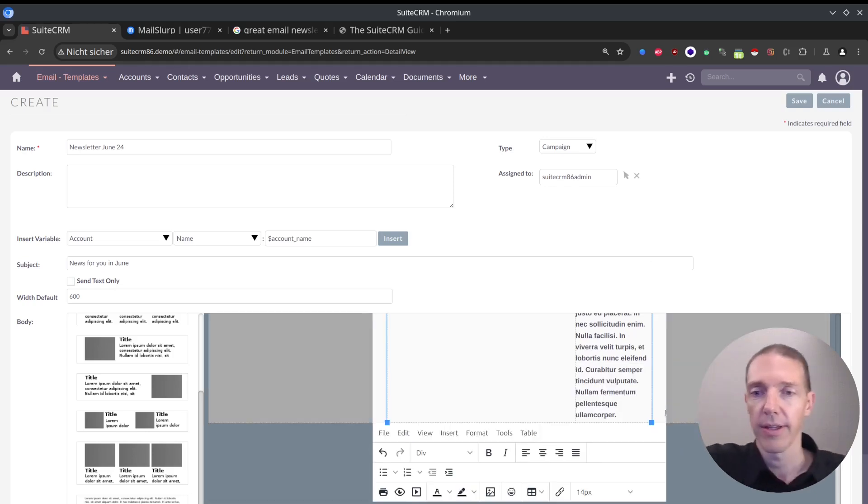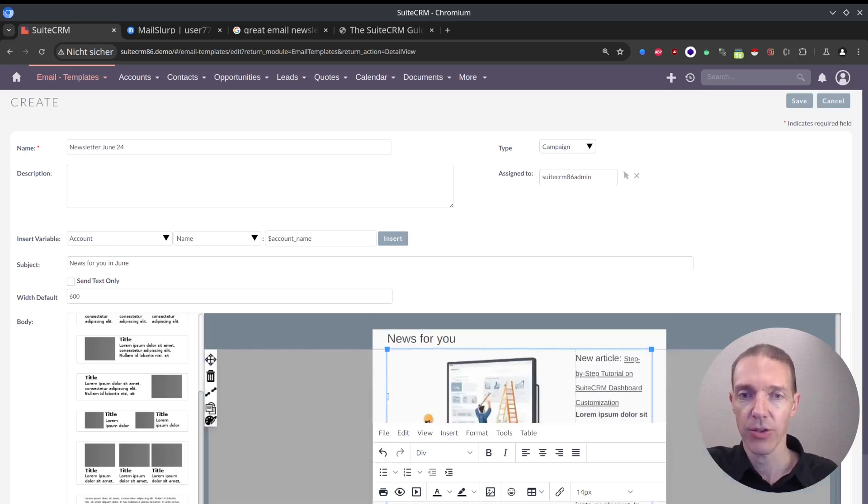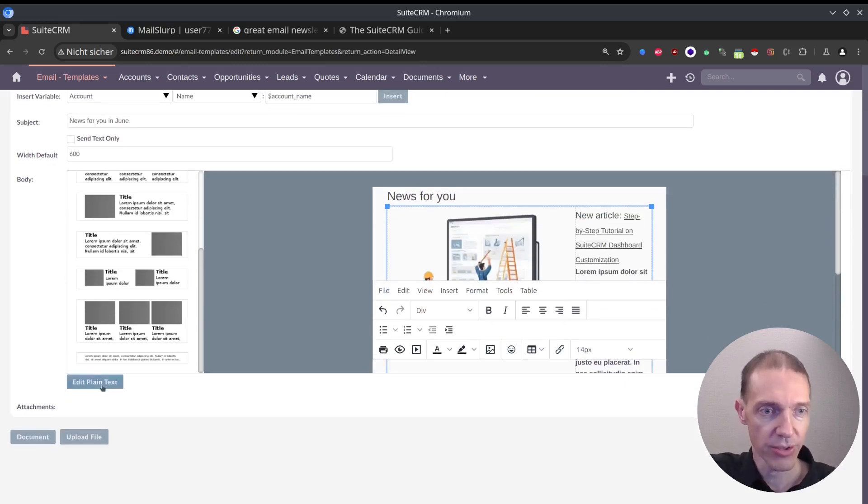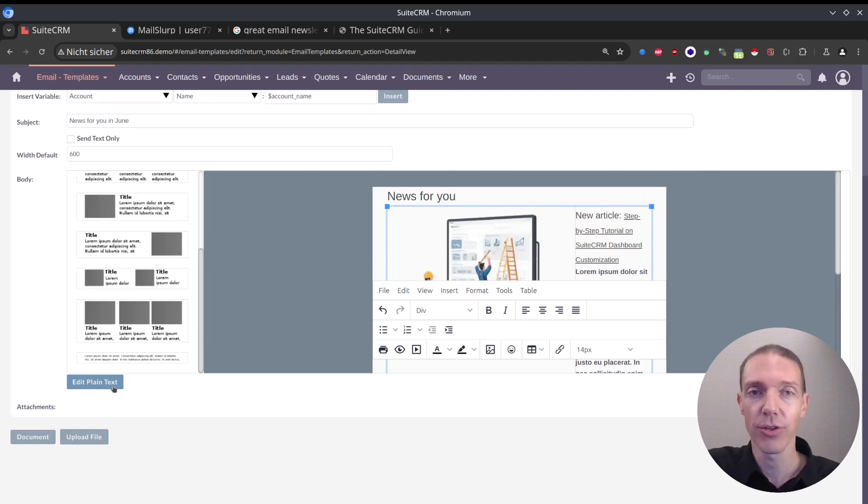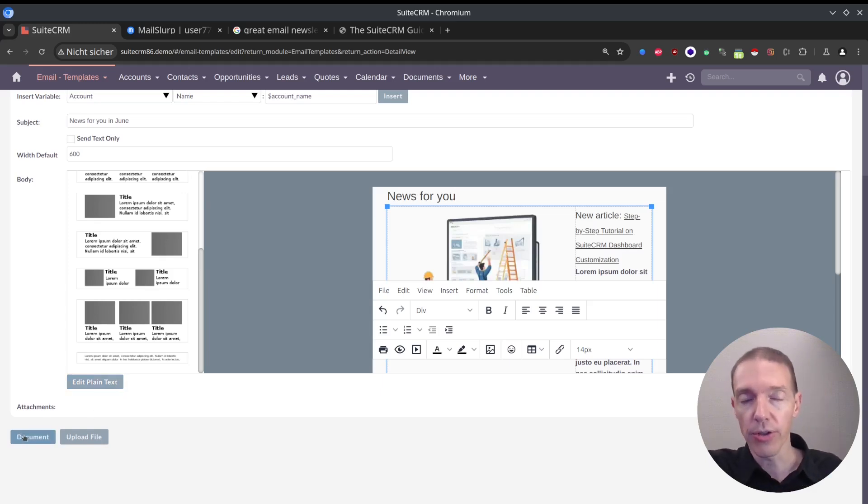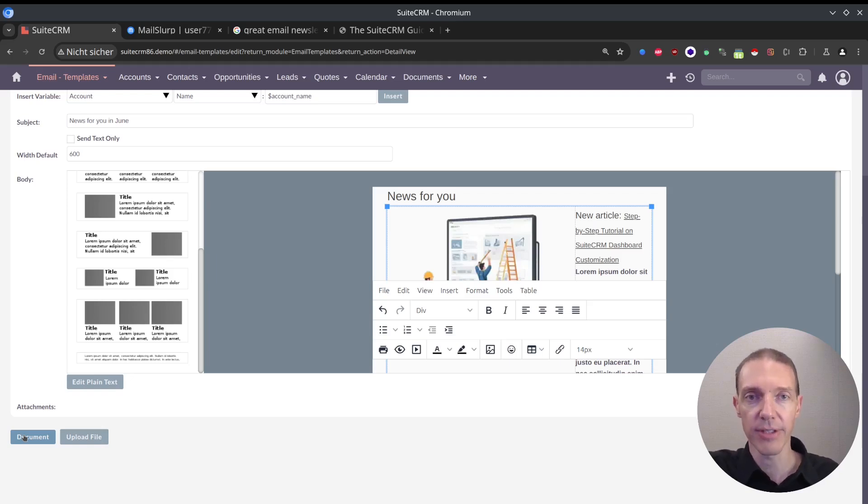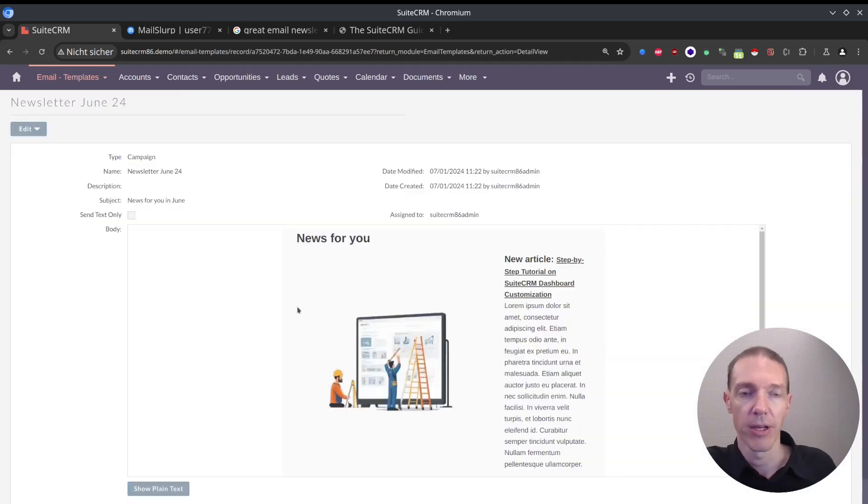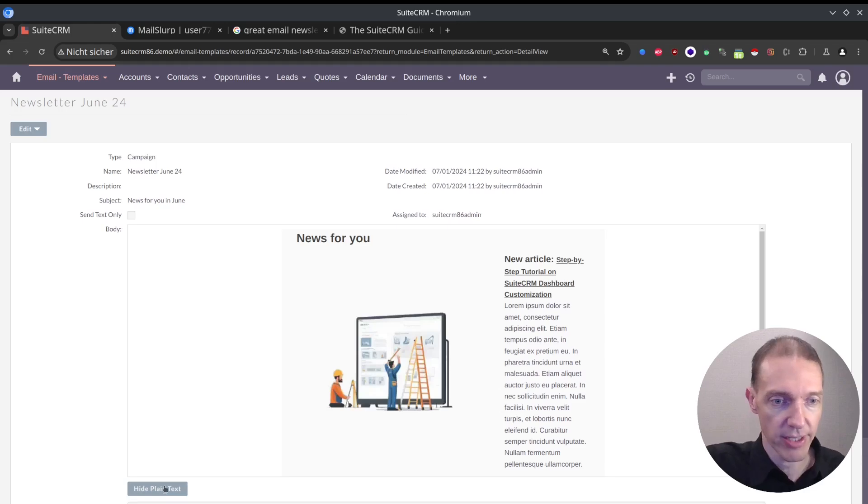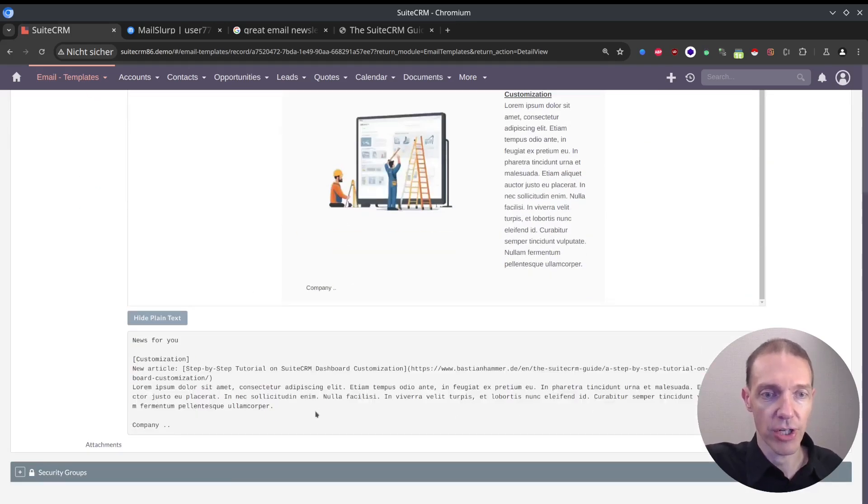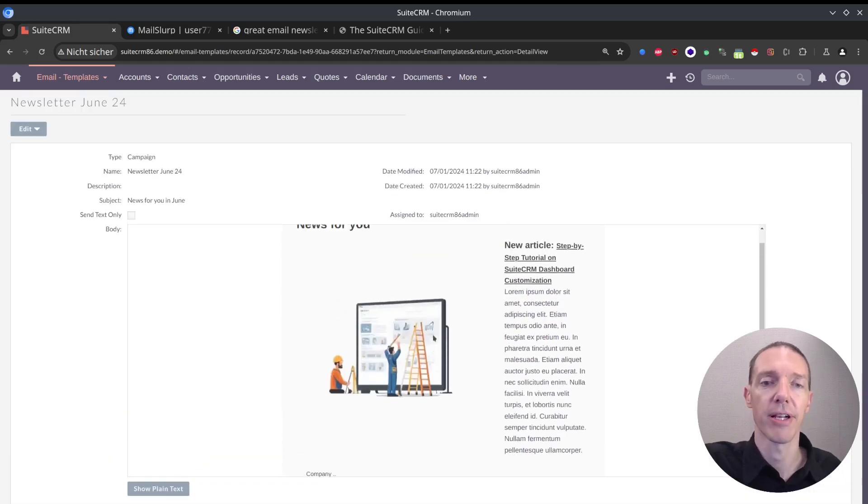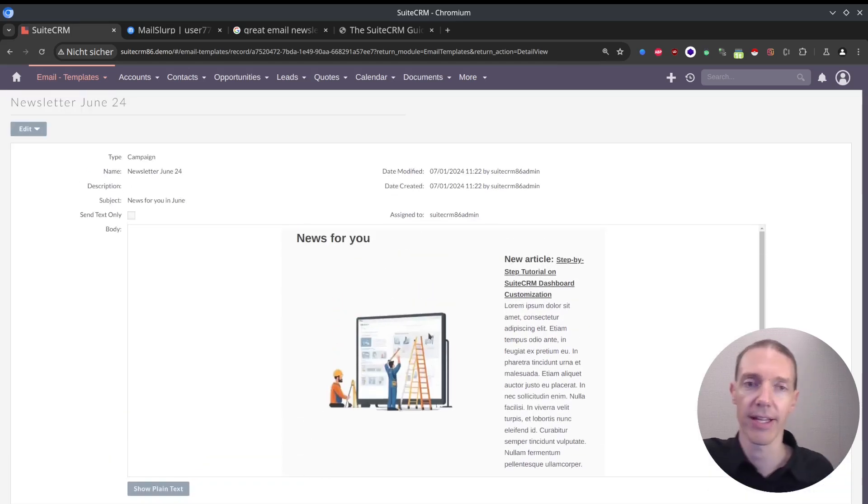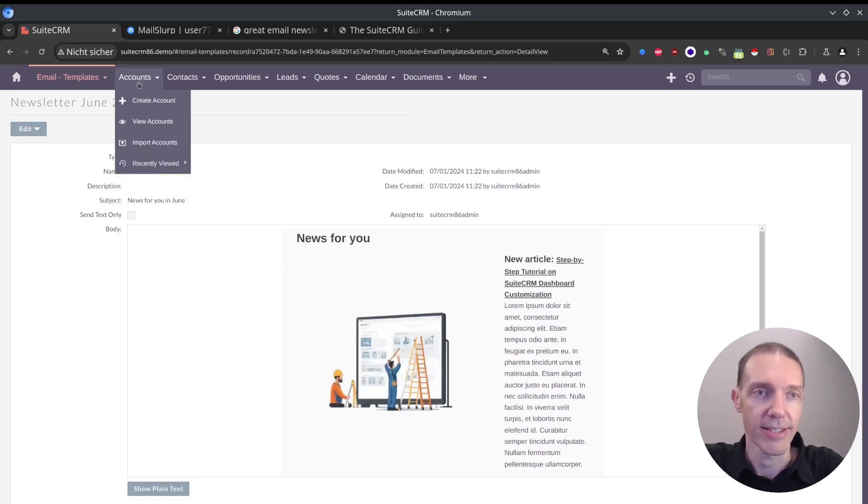Then we've got some footer information like company something. We've got all the details right here. What else is there to do? Edit in plain text - you would usually do this afterwards. You first save this, and then you have a generated plain text for you in the background. Then document - if you have documents stored inside your CRM system, you can link them here, or upload file just like a standard attachment. This one has been automatically generated for us. Looks good so far, just in case HTML can't be displayed in the receiving email client and they have configured to show only text emails.